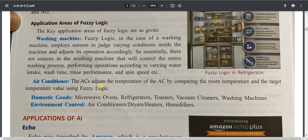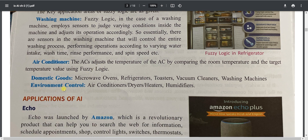Air conditioners use fuzzy logic to compare room temperature with the target temperature and adjust accordingly. Other domestic appliances using fuzzy logic include microwave ovens, refrigerators, toasters, vacuum cleaners, dryers, heaters, and humidifiers, as well as environment control systems.